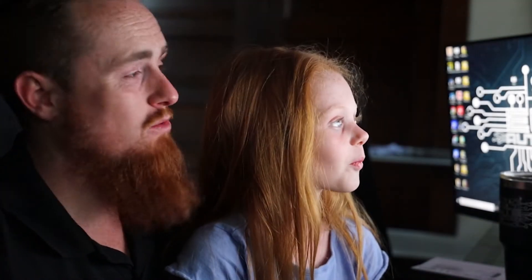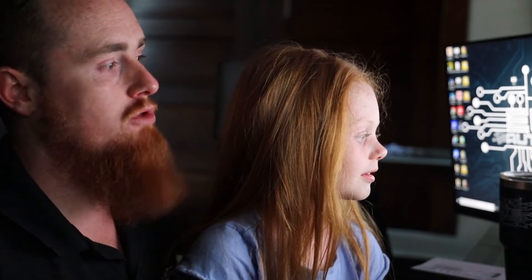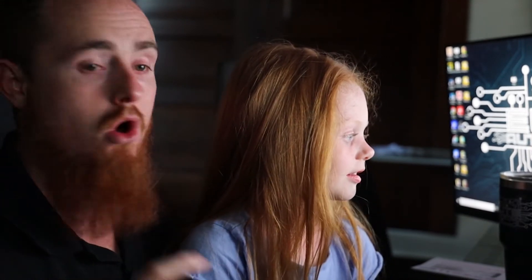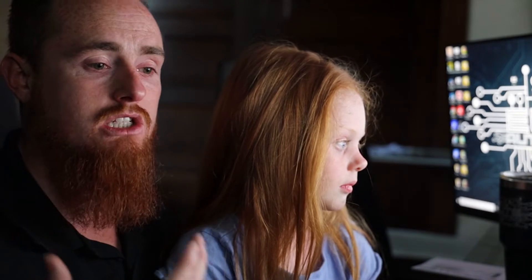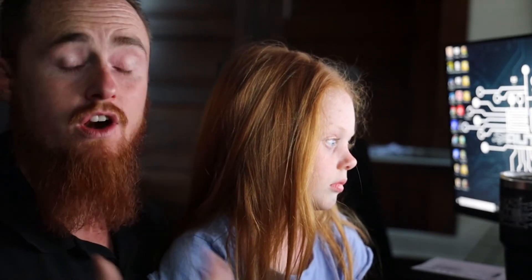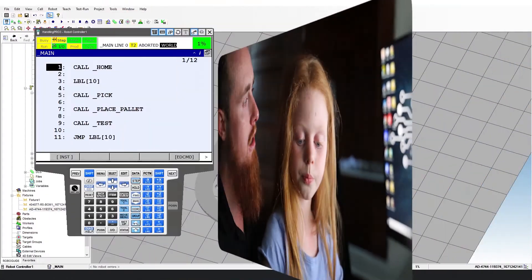All right, and what we're going to do today is we're going to go over some different program structures. These will also be generic programs where we show some different formats of programs and different ways of having different program structures, which is very important and is definitely a fundamental when it comes to programming robots or really anything for that matter. So let's go ahead and jump right into the software here.